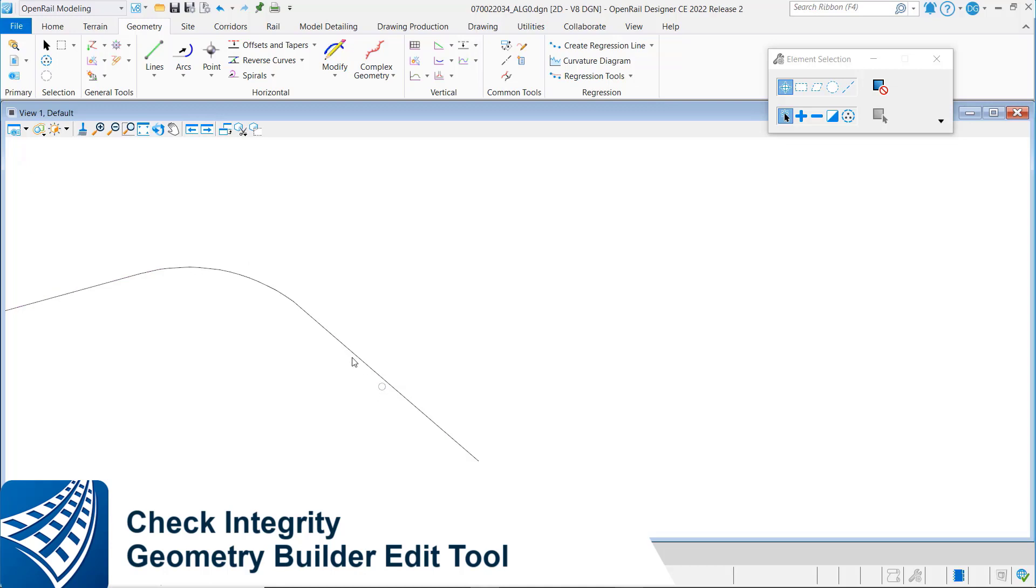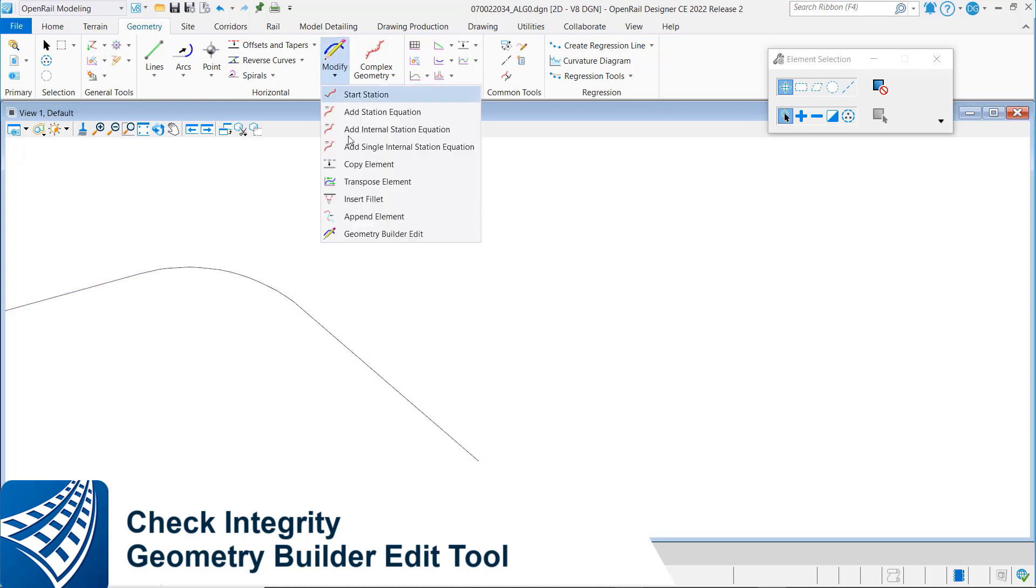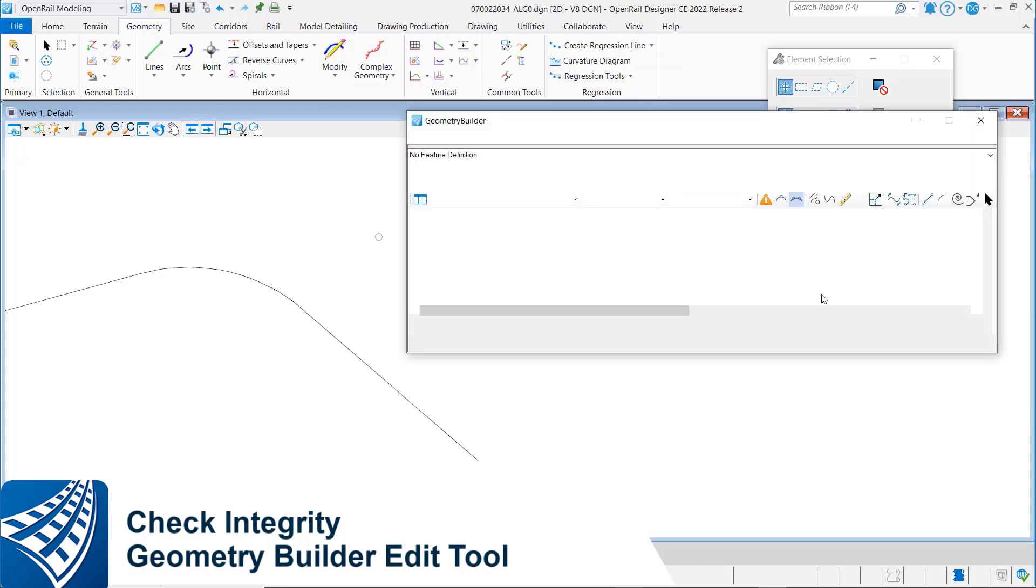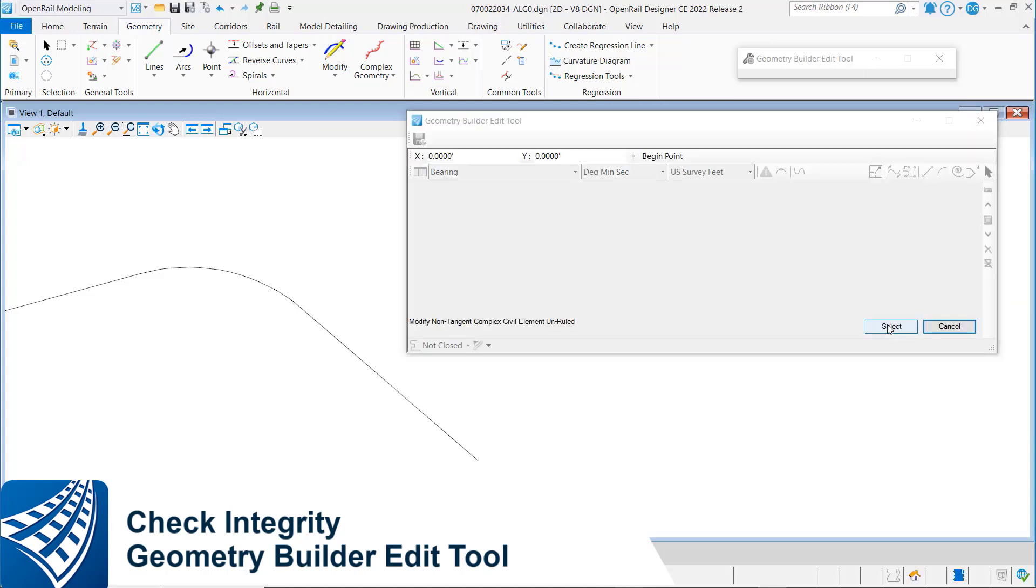So here I've got a simple alignment and it looks tangent of course. So what we're going to do is come in here and go to the geometry builder edit.